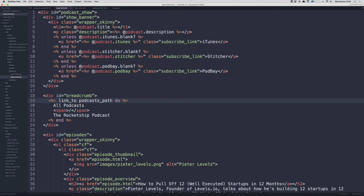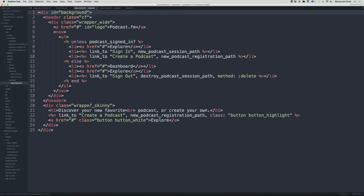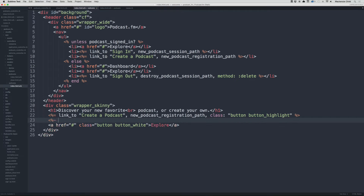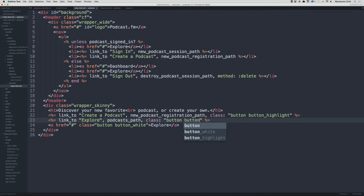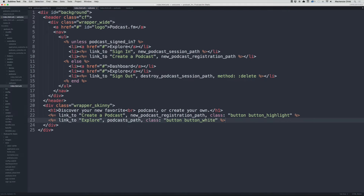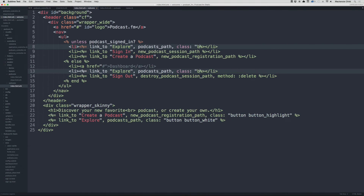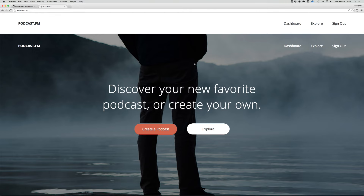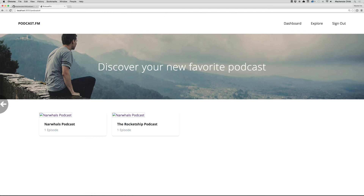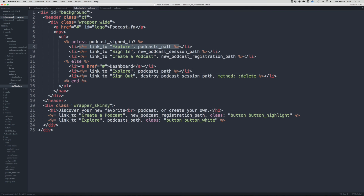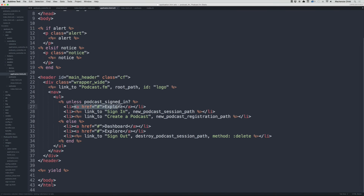On the welcome index, change the Explore anchor to a link_to tag with the text 'Explore' pointing to podcasts_path, and add a class of 'button button-white'. Delete the old anchor. Copy that and do the same for the other Explore links in the header, removing any extra classes. Save, go back and refresh — hitting Explore now navigates to the podcasts page. Then copy that link_to and apply the same change inside the application layout header.